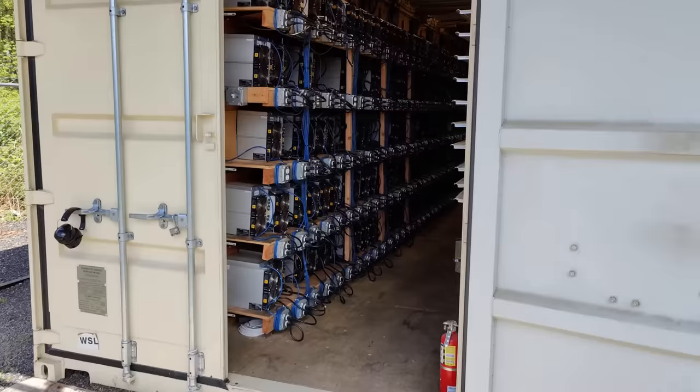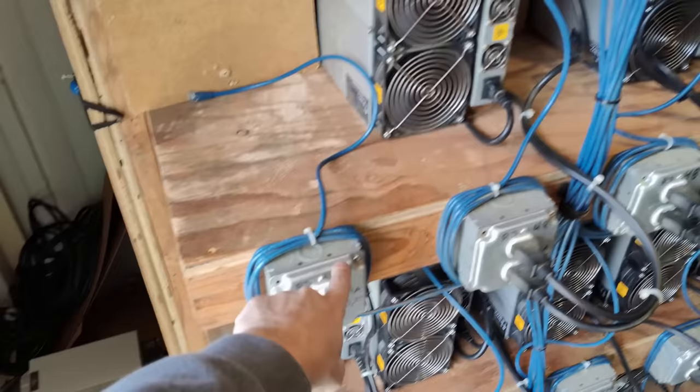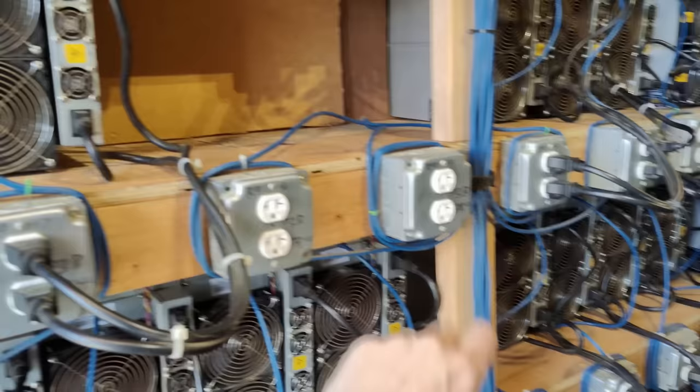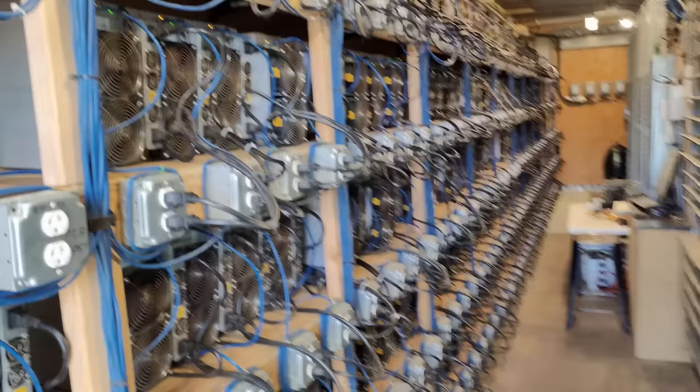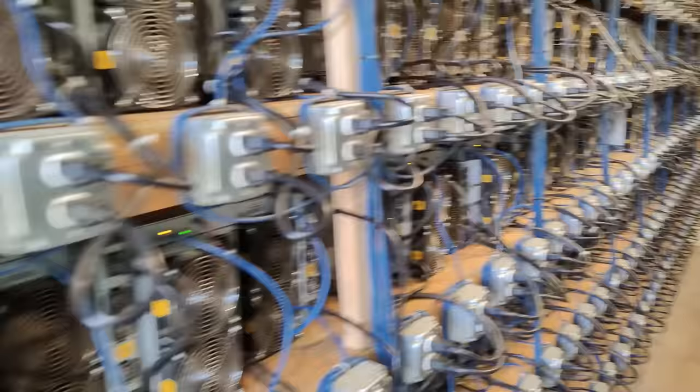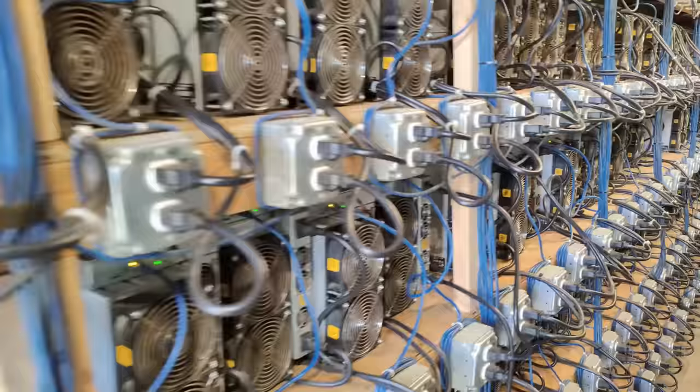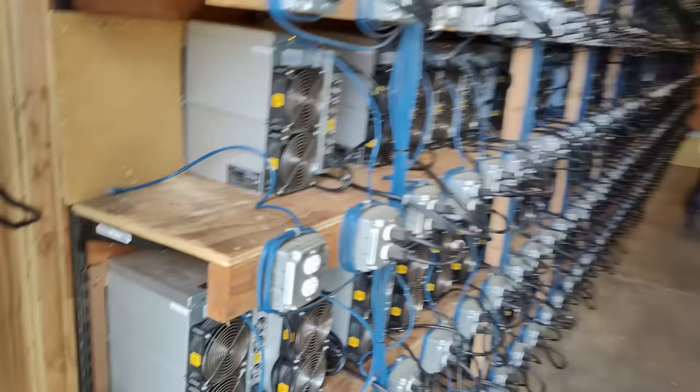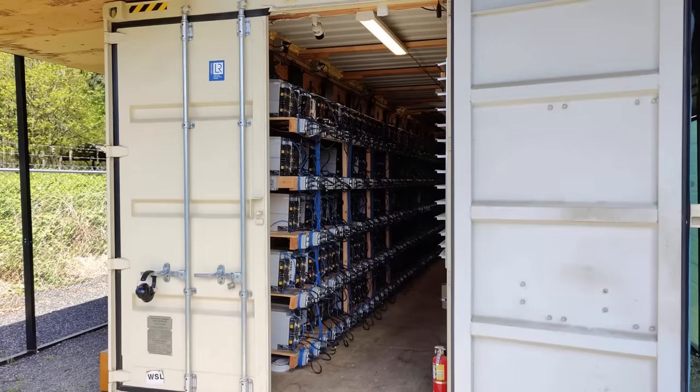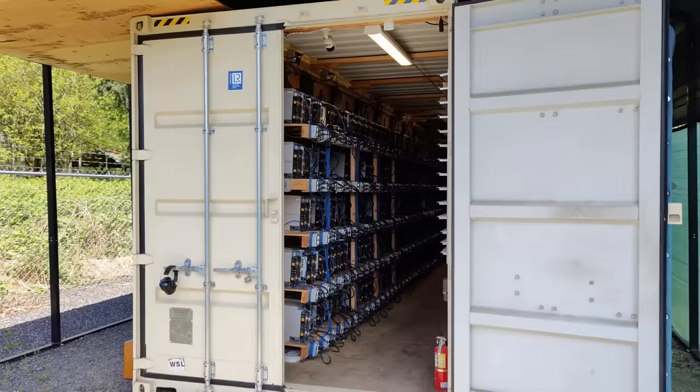And then when you start to consider that pretty much all of the ASICs that are being built in order to mine cryptocurrencies like Bitcoin are being made in China, and the manufacturers often like to use these ASICs to mine some Bitcoin for themselves before they ship it out to you, now you start to see the picture of centralization. It starts to become very clear. The ASIC manufacturers and the people that are using them have a tremendous control over these different networks.